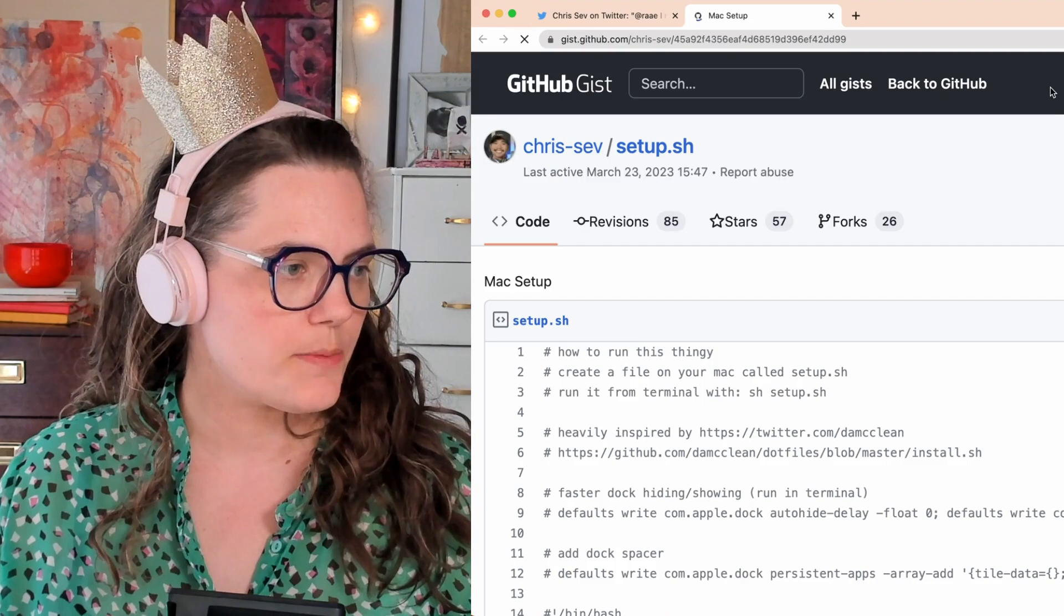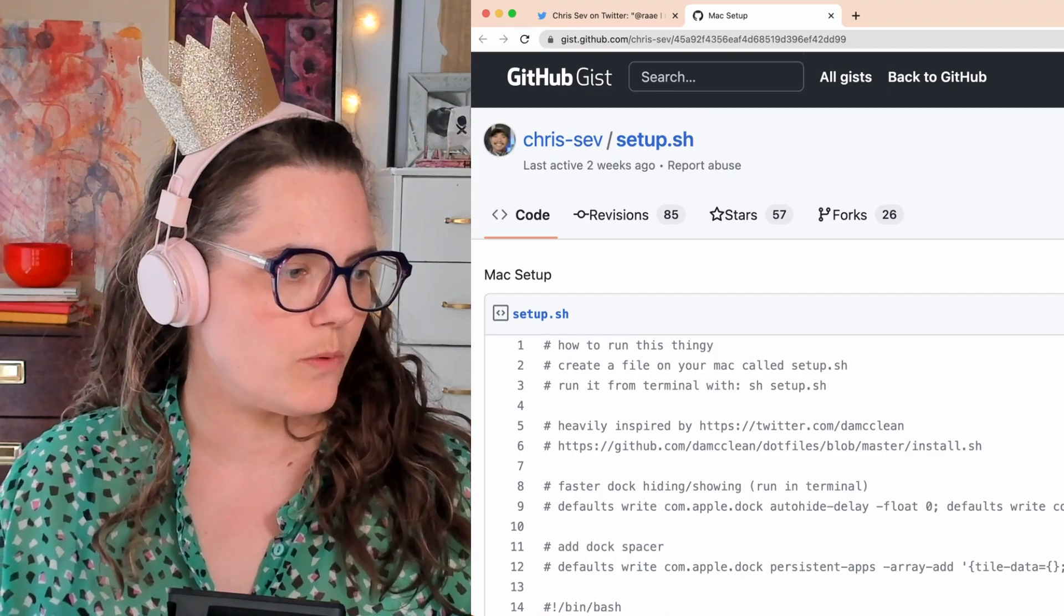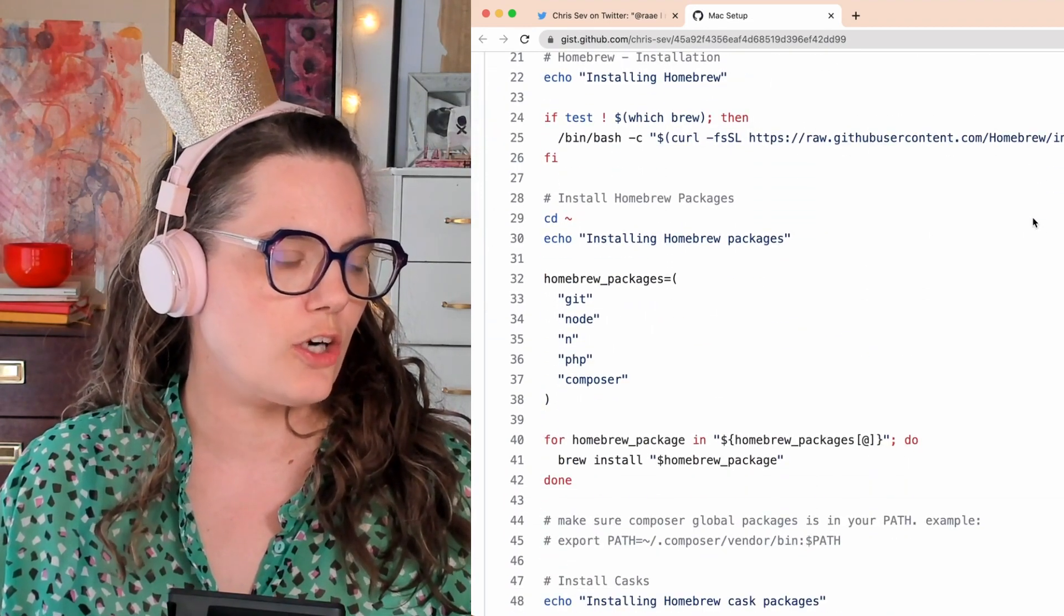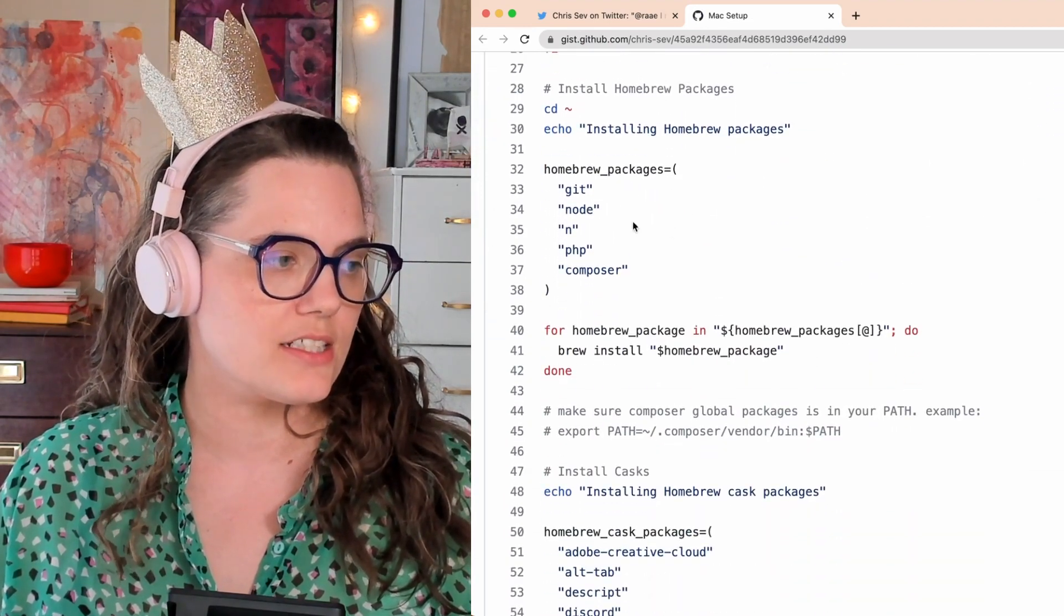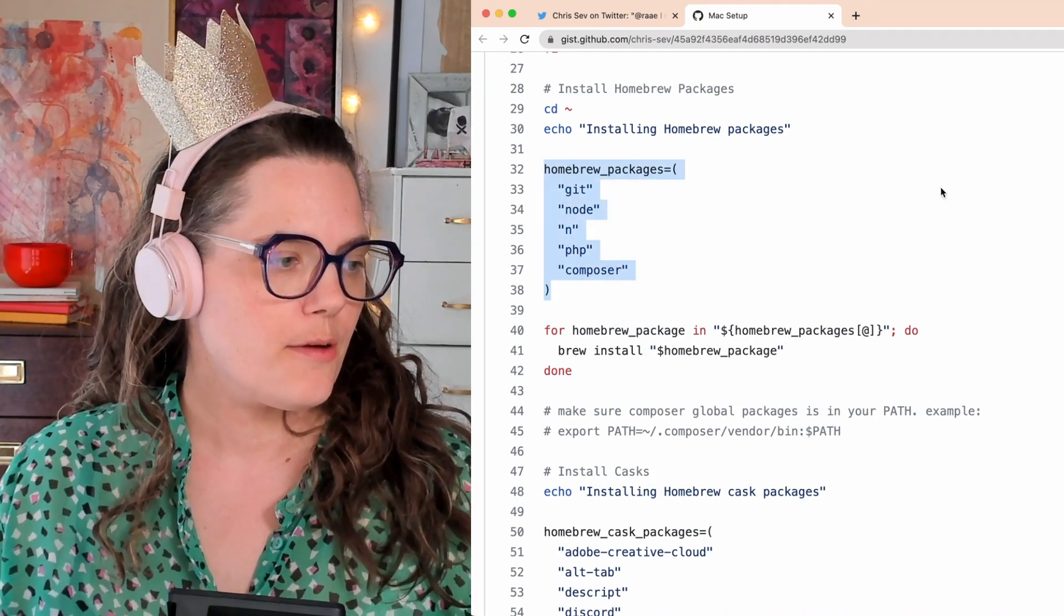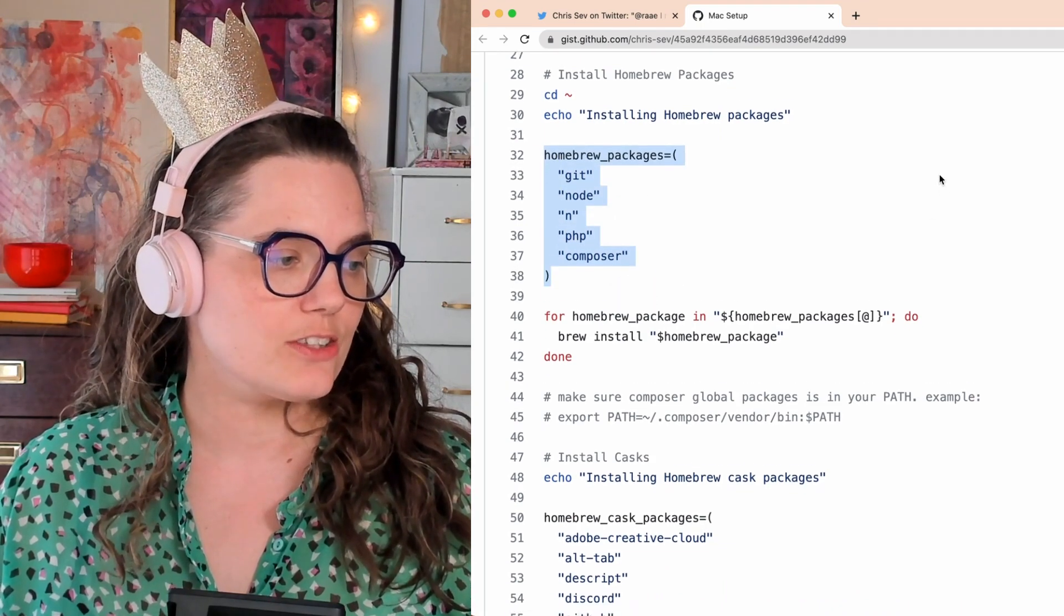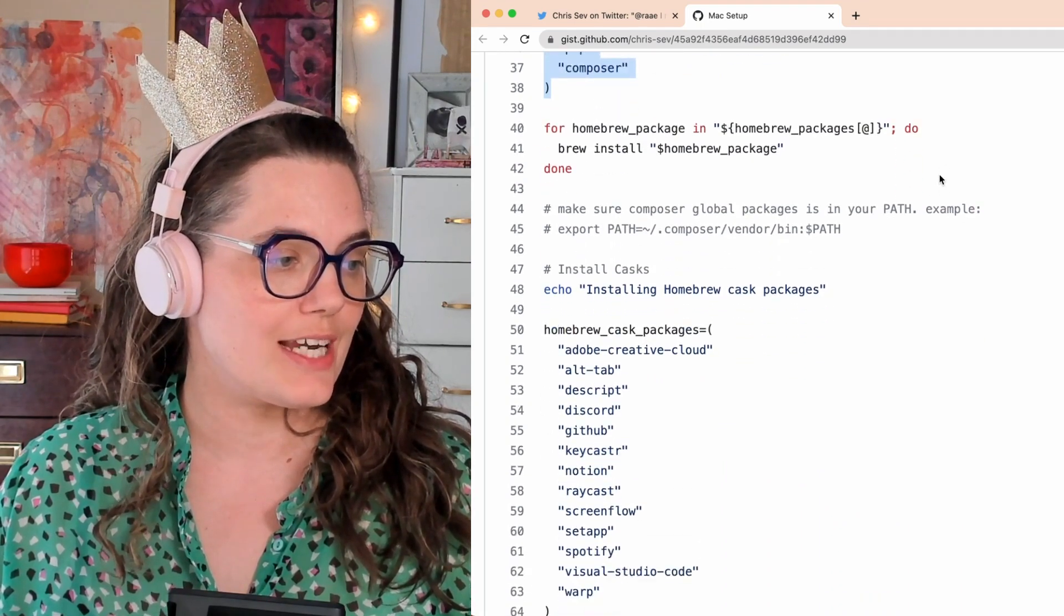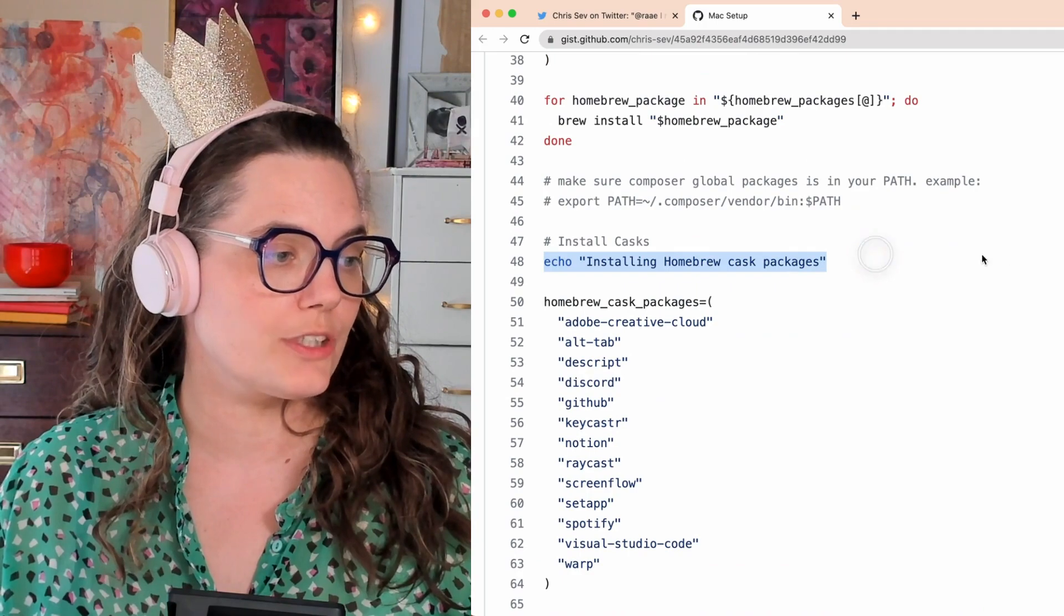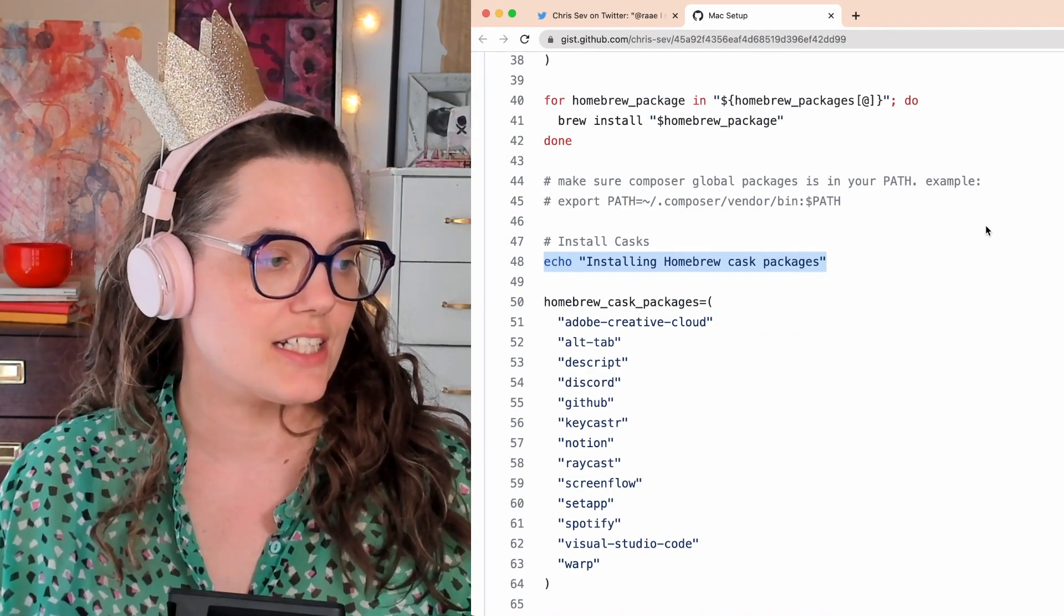The script begins with installing the regular Homebrew packages I was used to, but then it goes on to installing Homebrew cask packages.